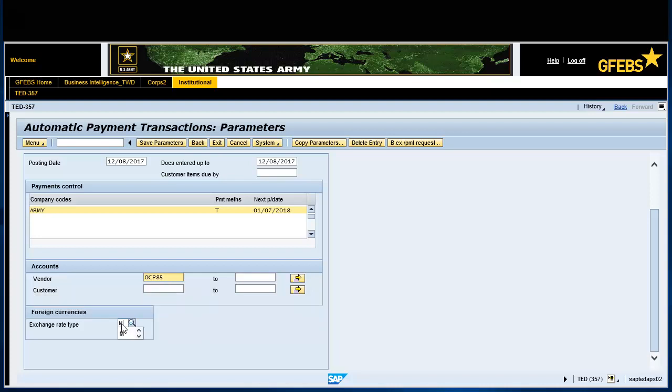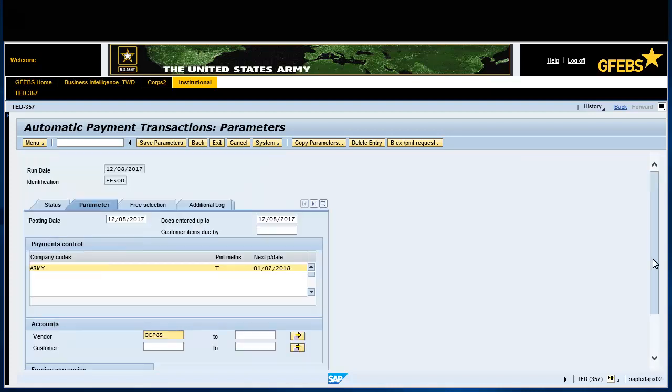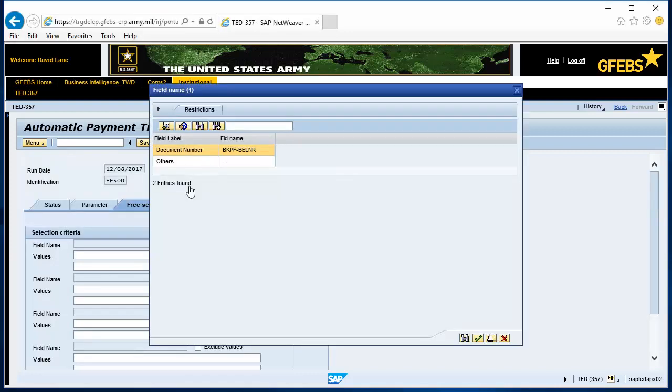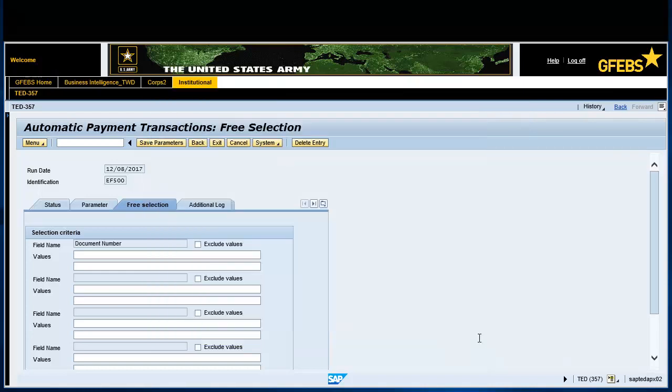Select the free selection tab. Click in the field name field and select drop-down button. Select Document and the green Continue button if applicable. Double-click on the document number and click the green Continue button. Enter the invoice number in the values field.